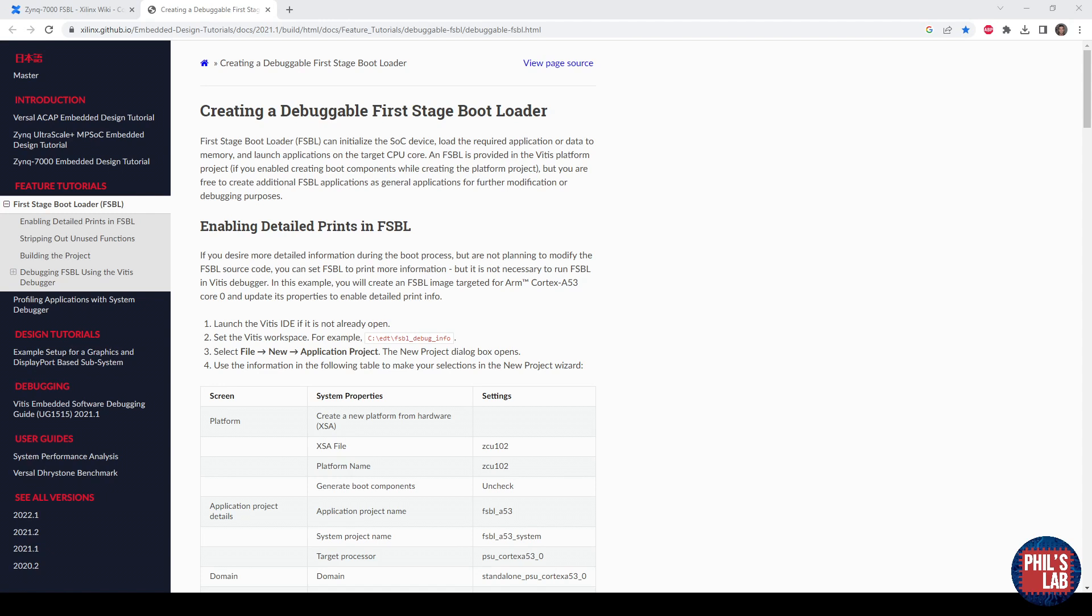The first stage boot loader will take that and then load that from the program memory into the Zynq device itself. So this is something you always have to do if you want to boot, for example, from QSPI memory.